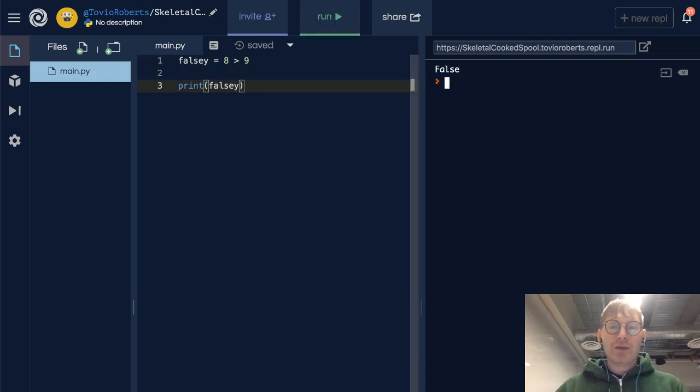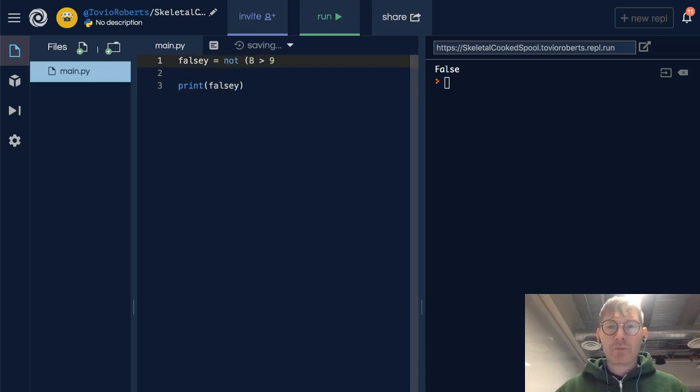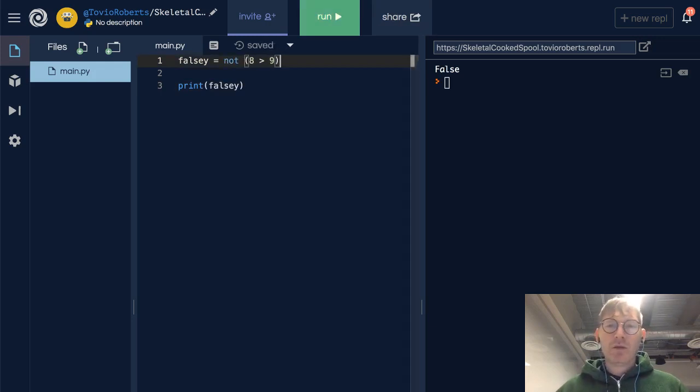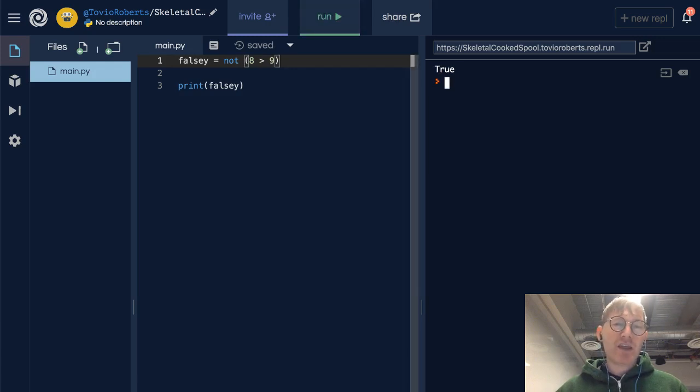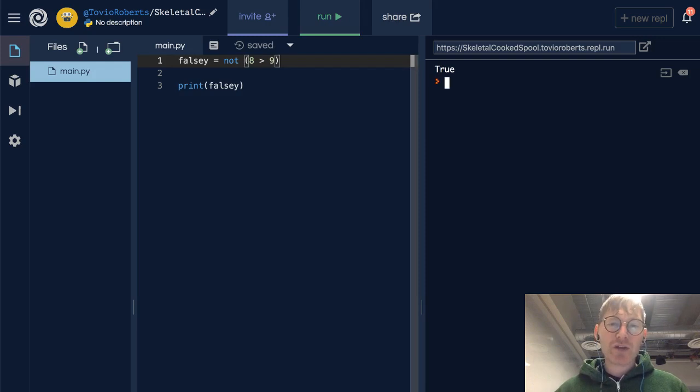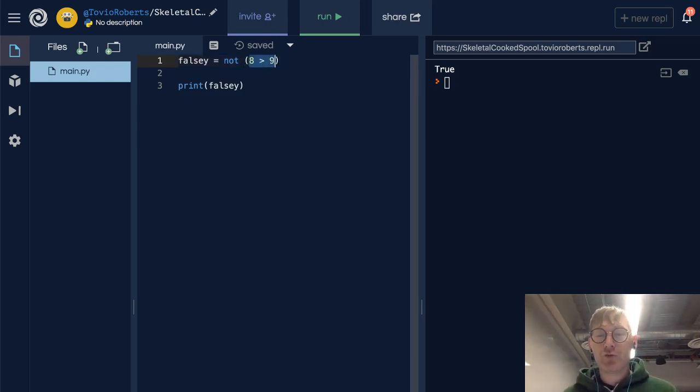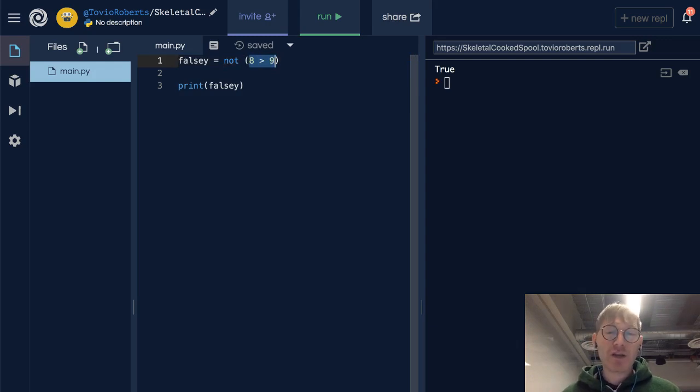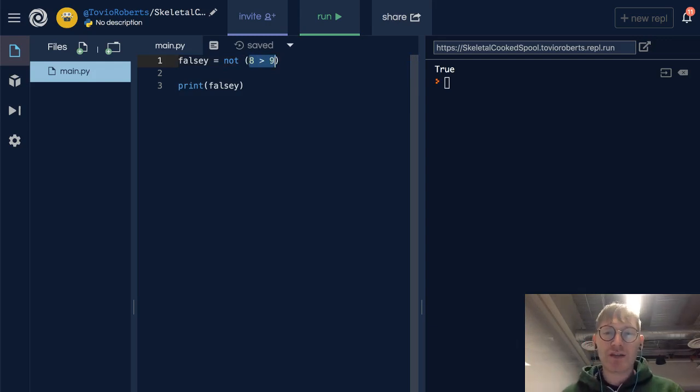Can we put a not in front of this? Turns out we can. We can say not 8 greater than 9. So 8 greater than 9 is going to resolve to false, and then not false is going to be true, as we can see here.